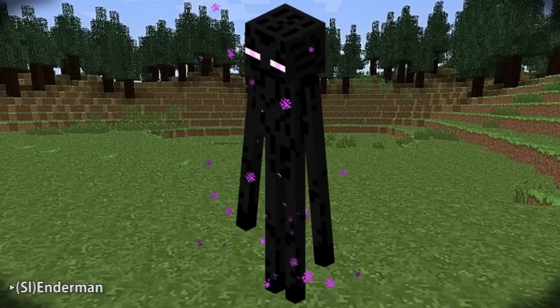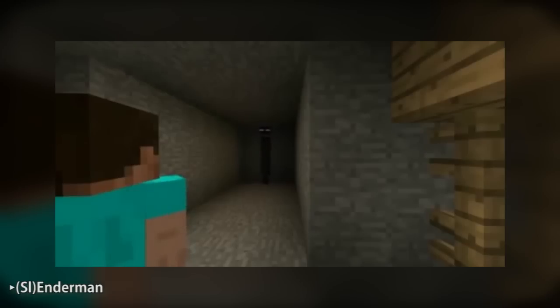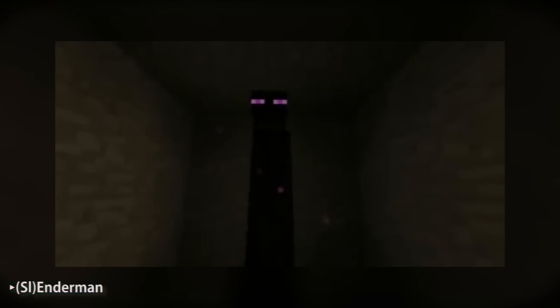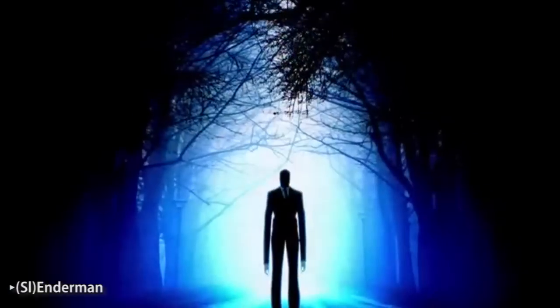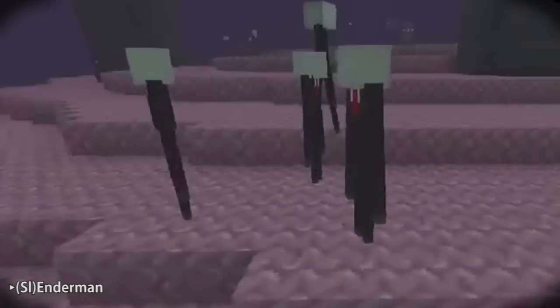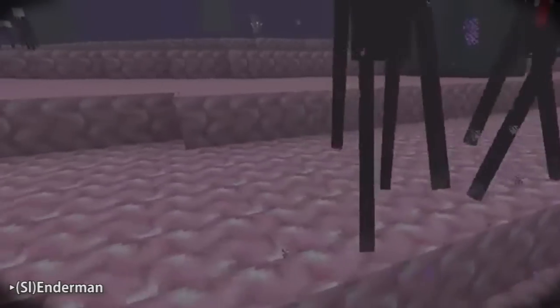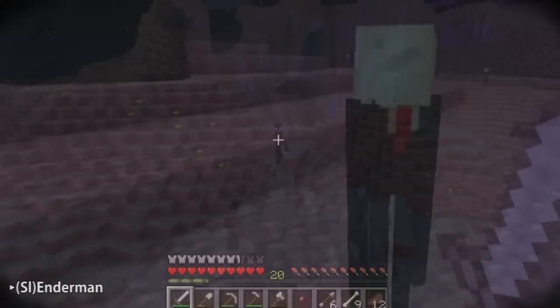An Enderman is a three-block-tall creepy creature that opens its mouth and shakes when provoked or stared at. Notch publicly acknowledged that the Enderman is a subtle reference to the Slenderman, a slim, long-armed character from the internet meme in 2009. It was eventually made into a popular video game. In fact, in the Halloween texture pack for the Xbox 360 edition, the Enderman is reskinned to look like the Slenderman.